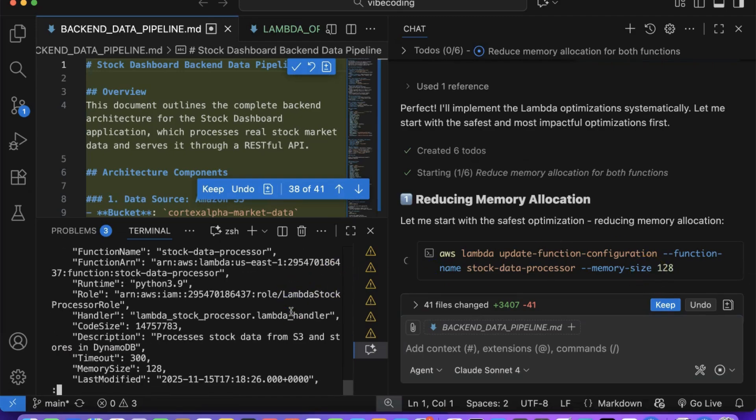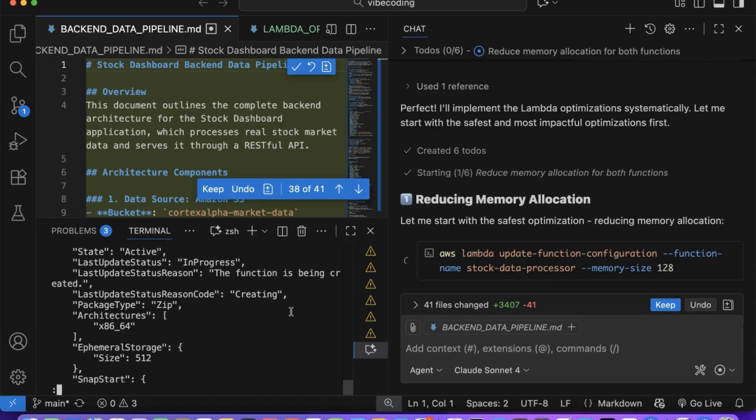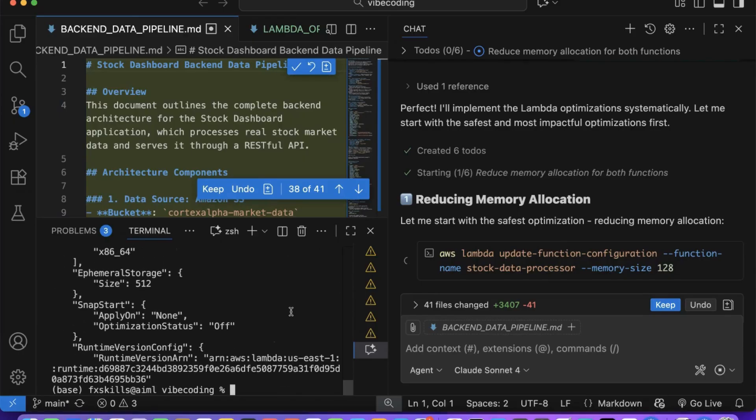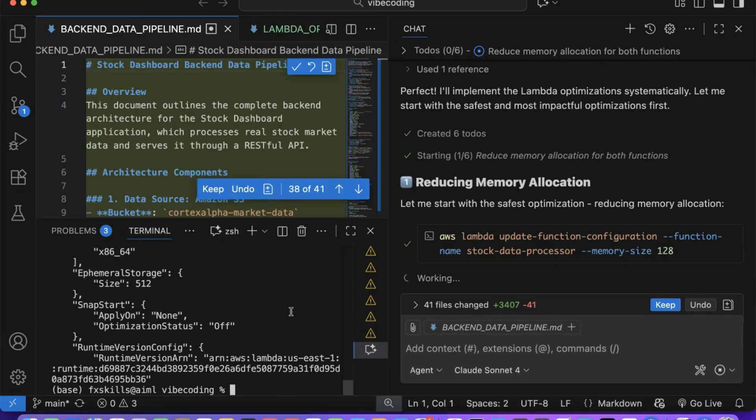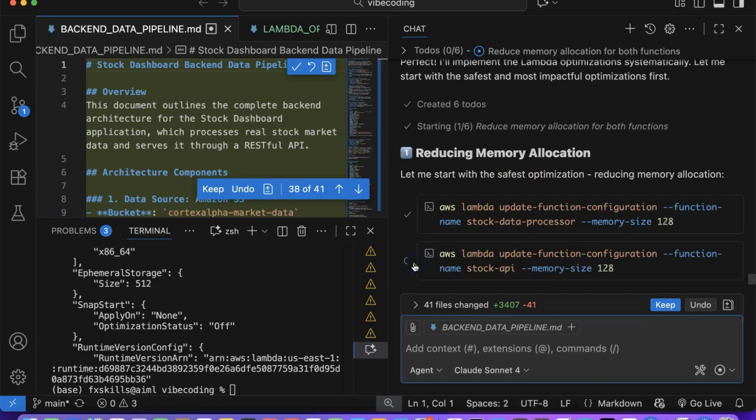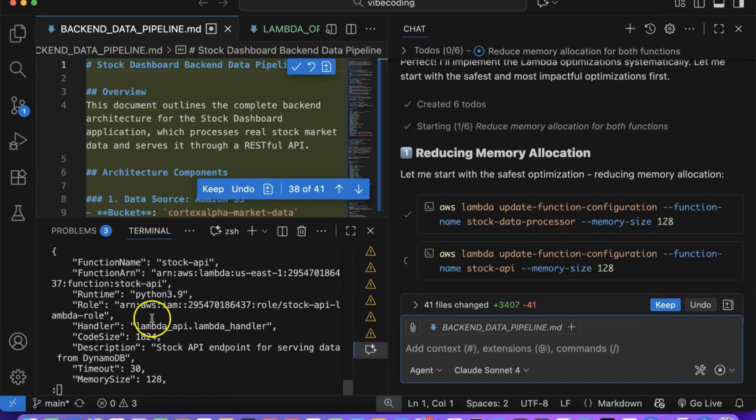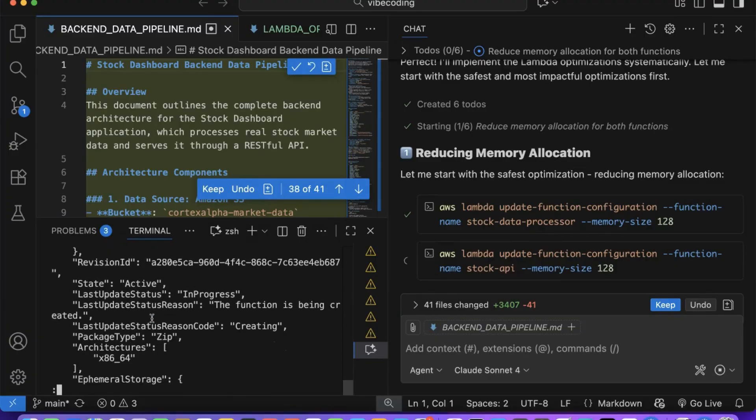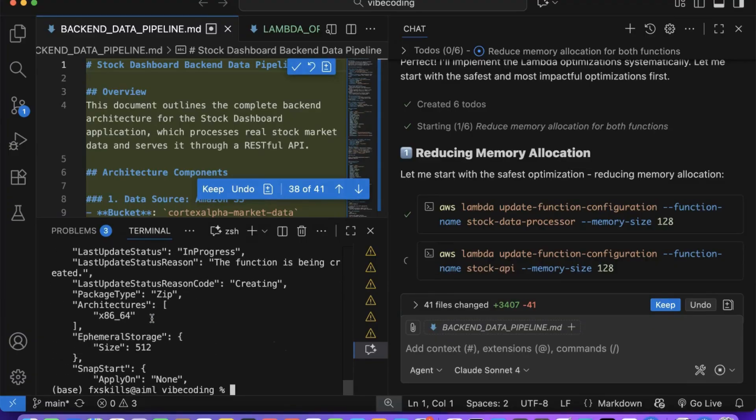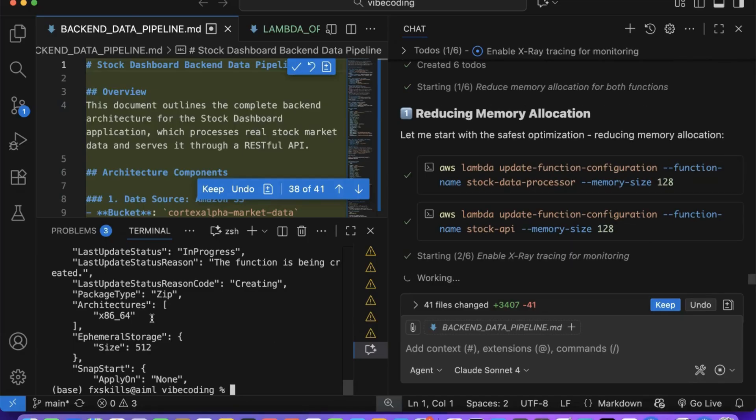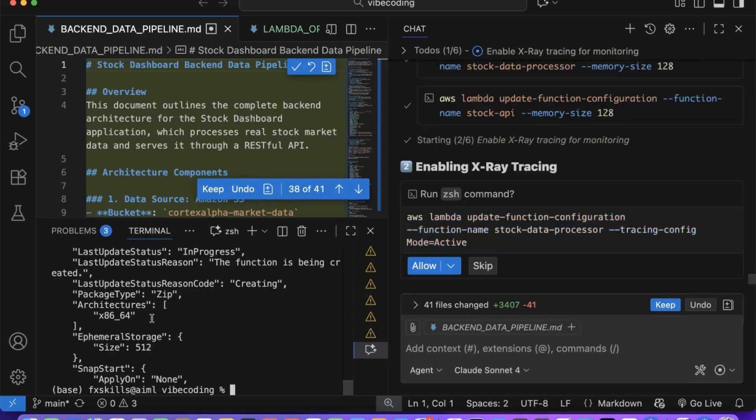It finished analyzing our application, and we gave Copilot permission to implement all suggested optimizations. Copilot will ask for permission at every step and provide us with a summary of what it's doing. This systematic approach ensures we maintain control over each optimization while understanding the reasoning behind every change.